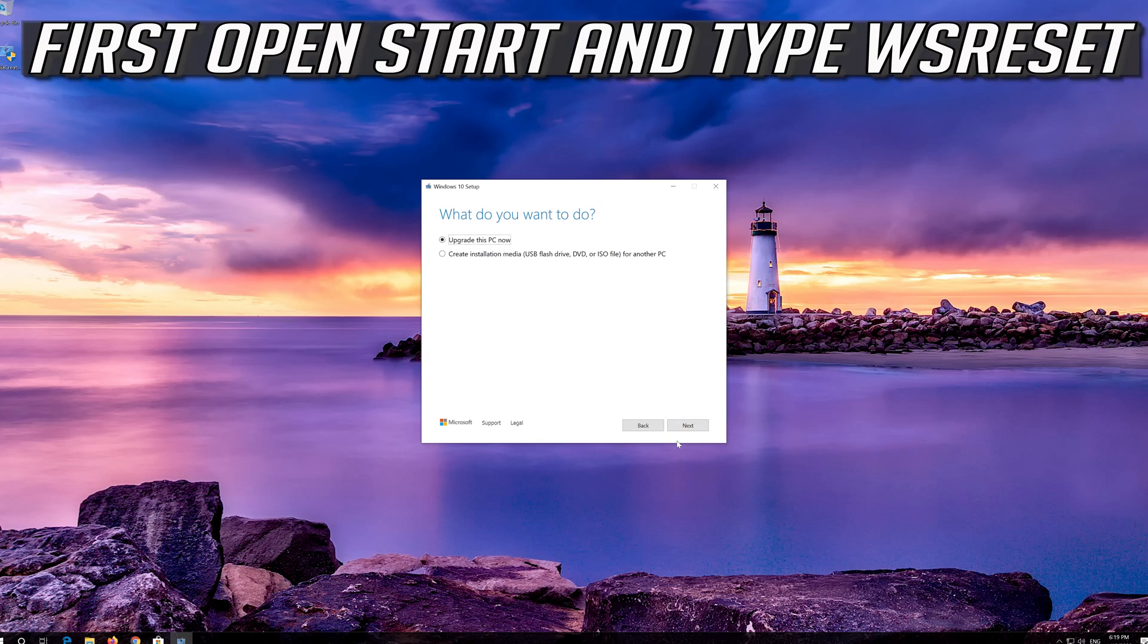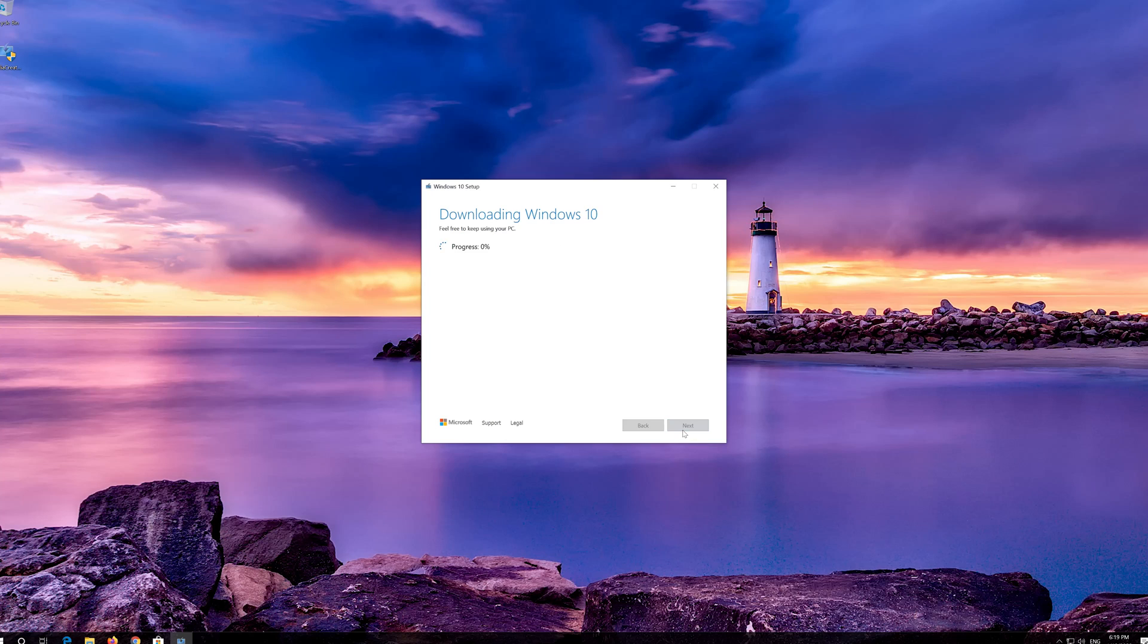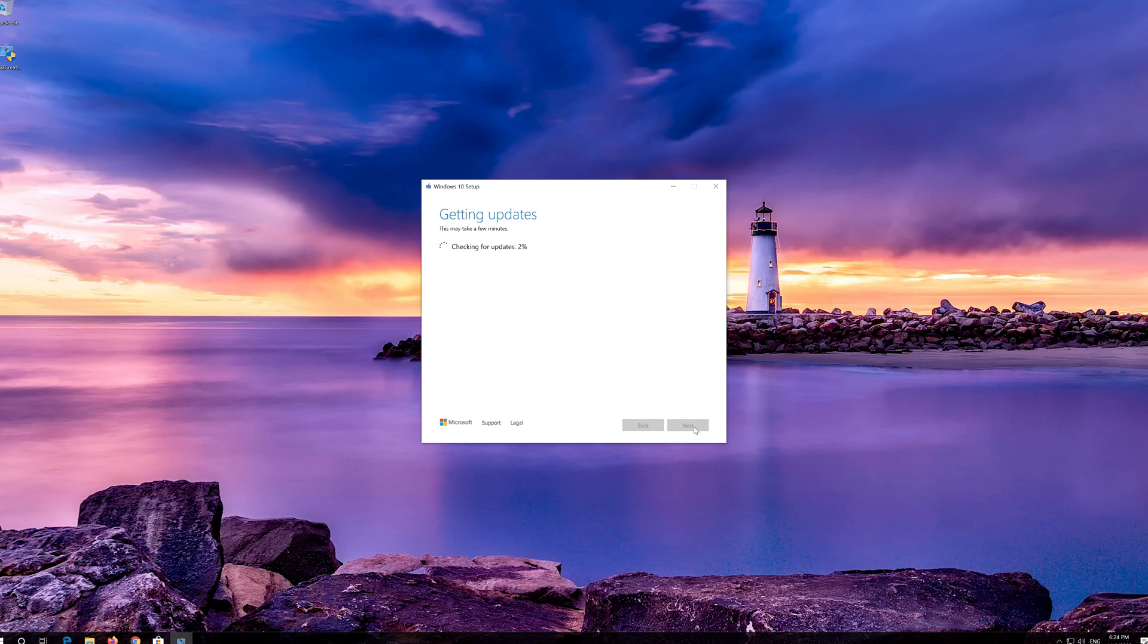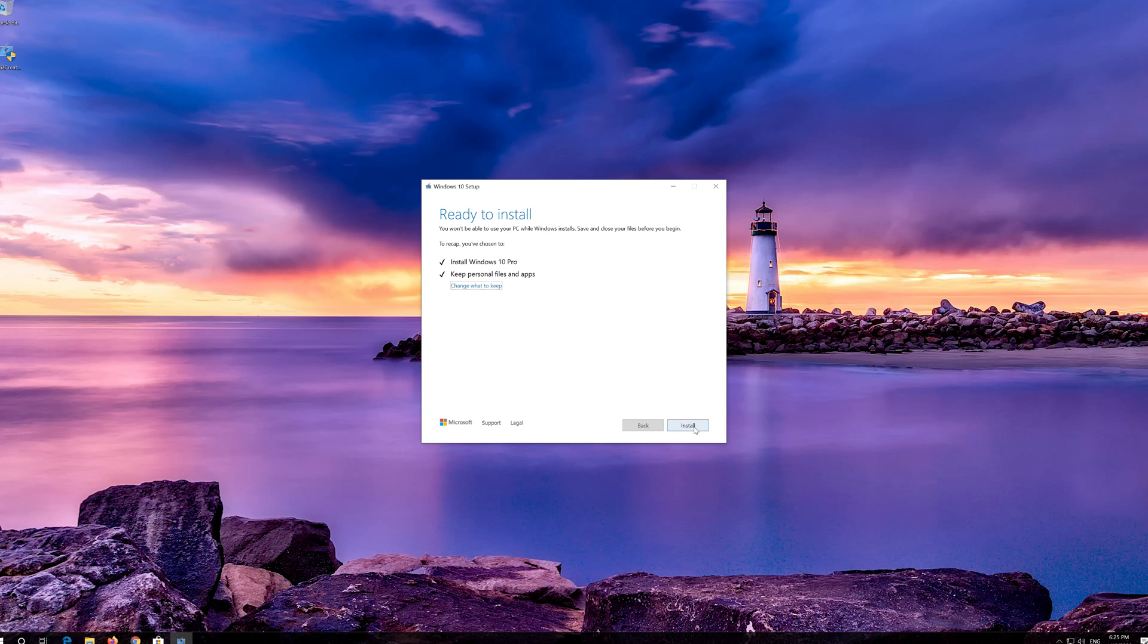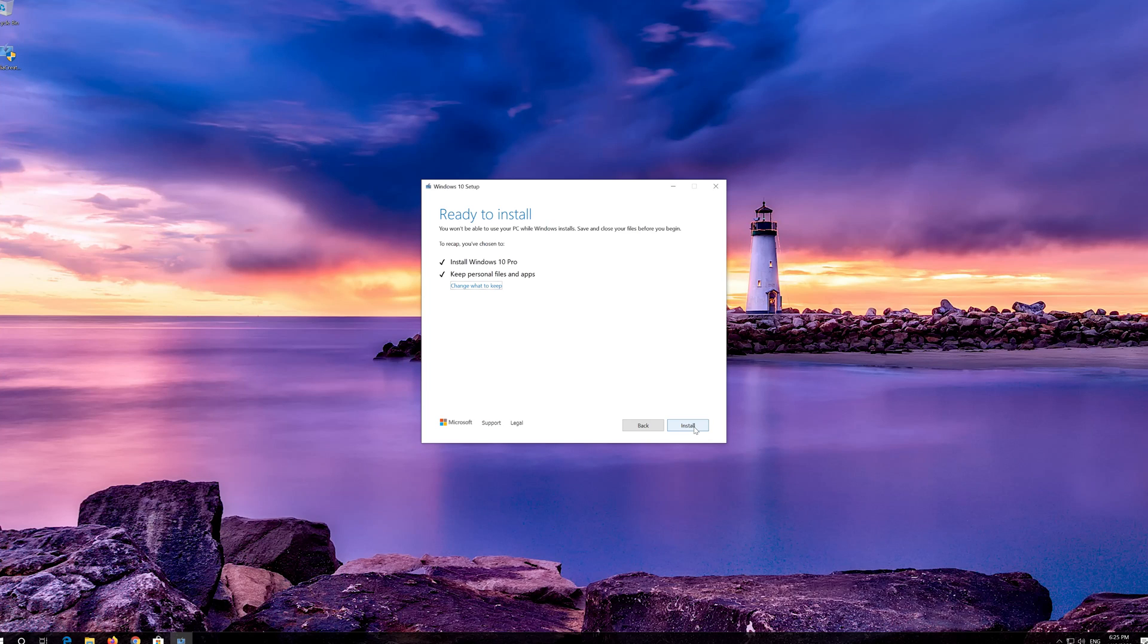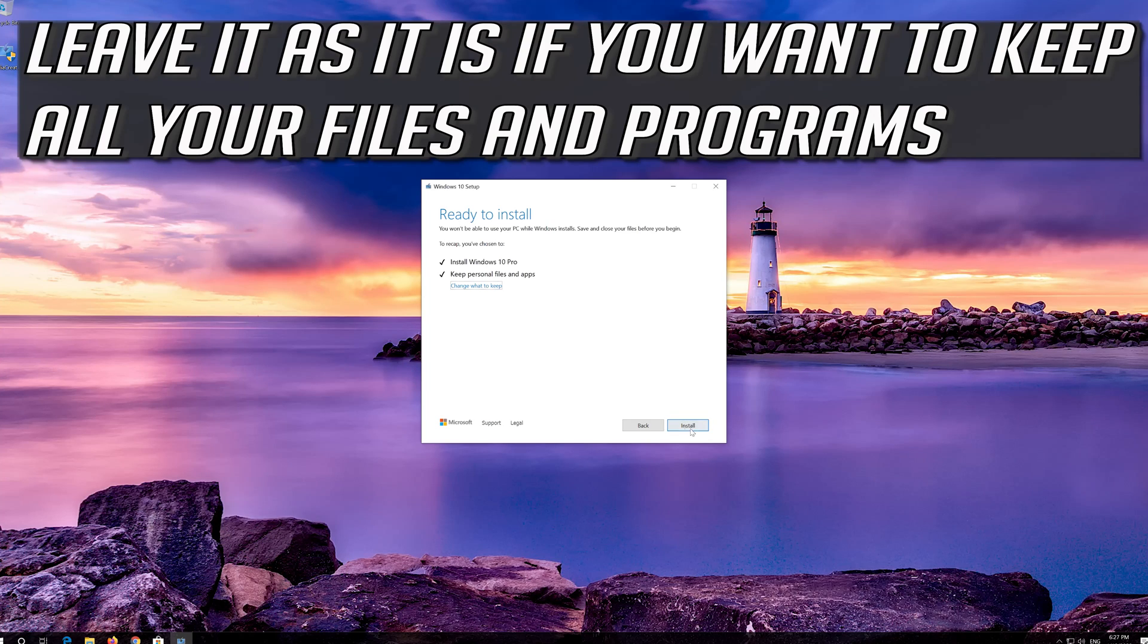Press Next. Leave it as it is if you want to keep all your files and programs. Press Install.